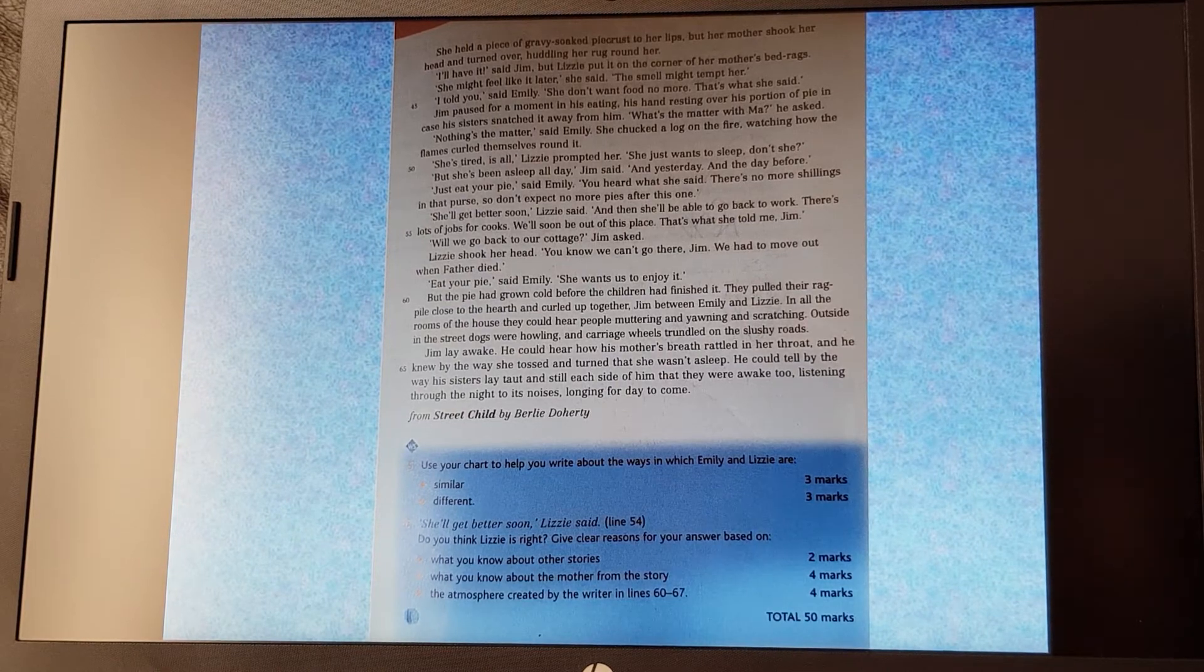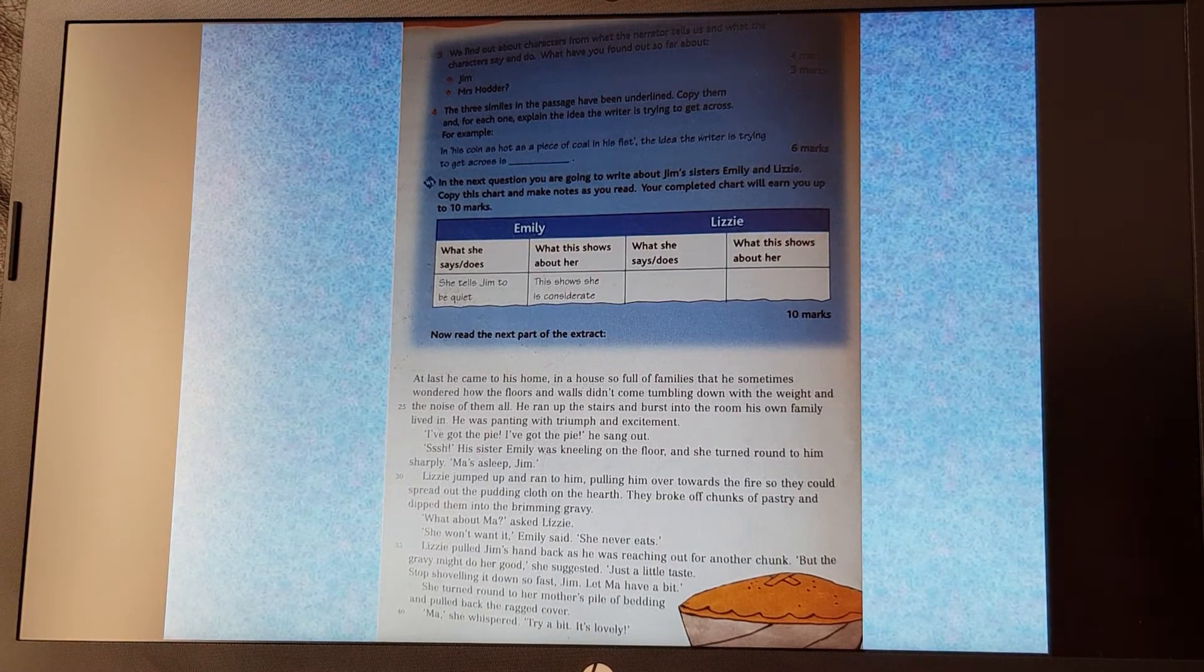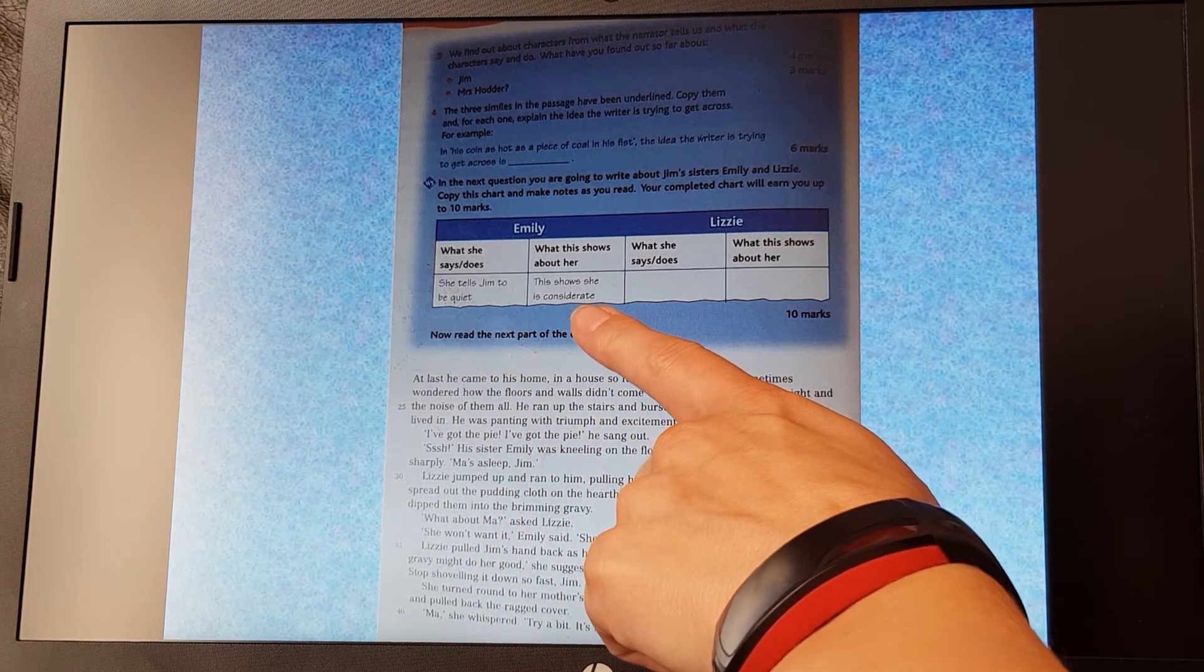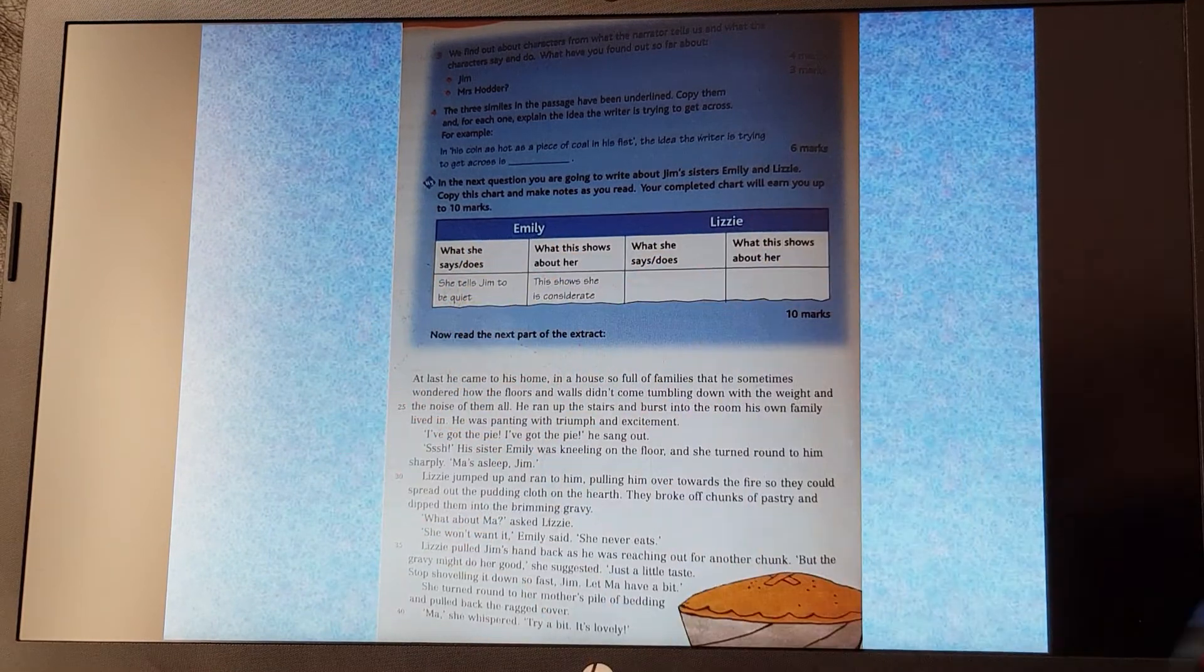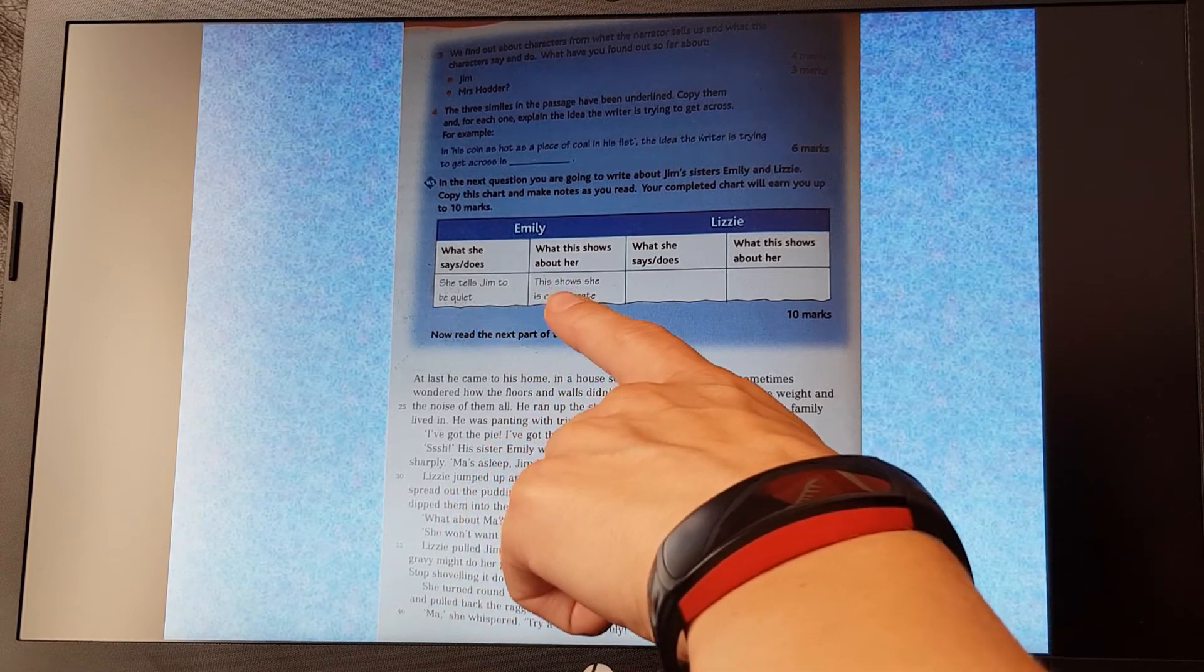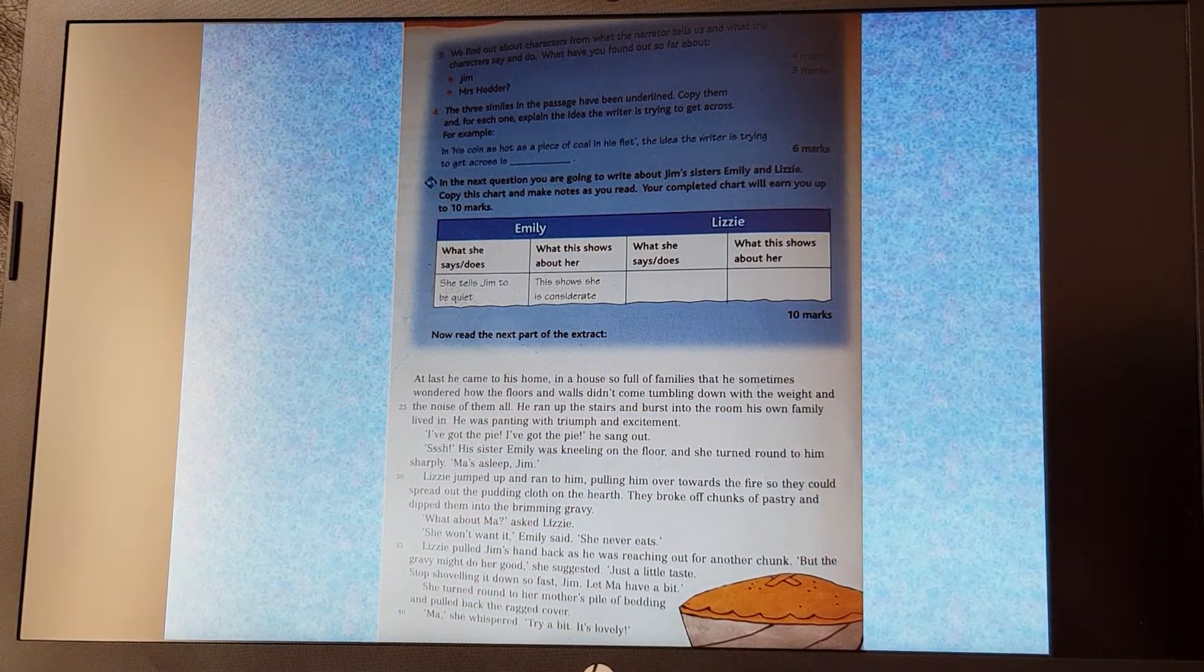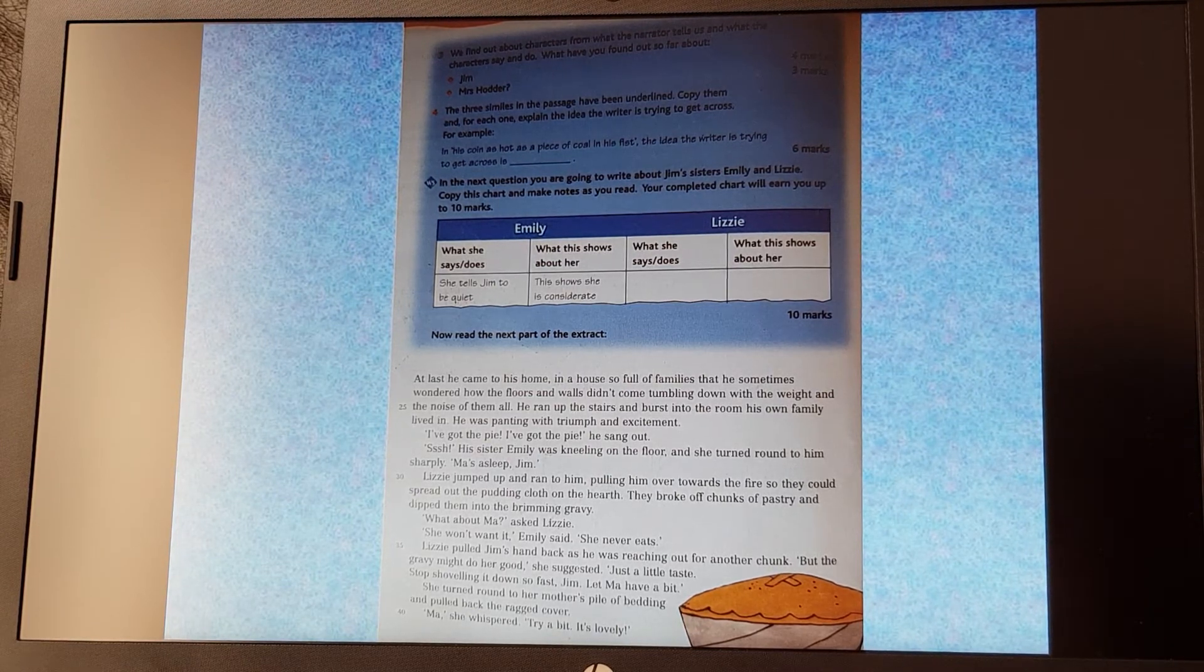So before you have a go at answering questions five and six, remember, if we need to fill in this chart, you've got 10 marks available here. So go back through that last section that we've just read. You need to write down five things about Emily, five things that she says and does. So we've got an example here. She tells Jim to be quiet and this shows that she's considerate. That would get you one mark, having those two bits done. So we need five things about Emily, five things that she says and does and what it shows about her to get five marks. And then the same for Lizzie, five things that she says and does and what it shows about her to get 10 marks. You won't get a mark for the one that's already been done about Emily. Use that as an example, but you won't get a mark for it. So if you use that one and put four of your own, you would only get four marks. So we need five things about Emily that she says and does, what it shows about her, the same for Lizzie. Five things that she says and does and what it shows about her. That will get you the full 10 marks there.